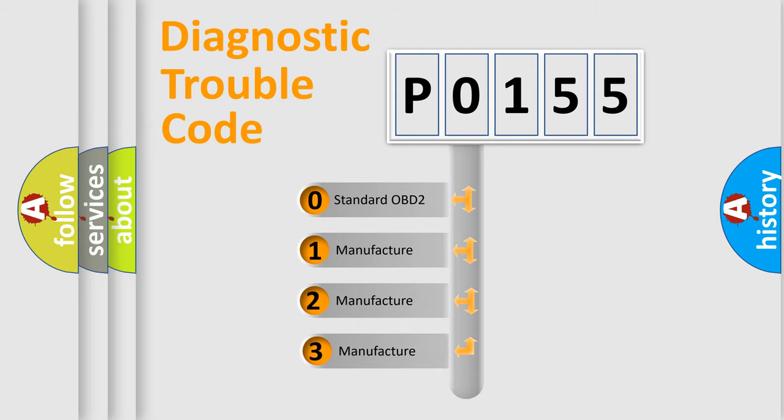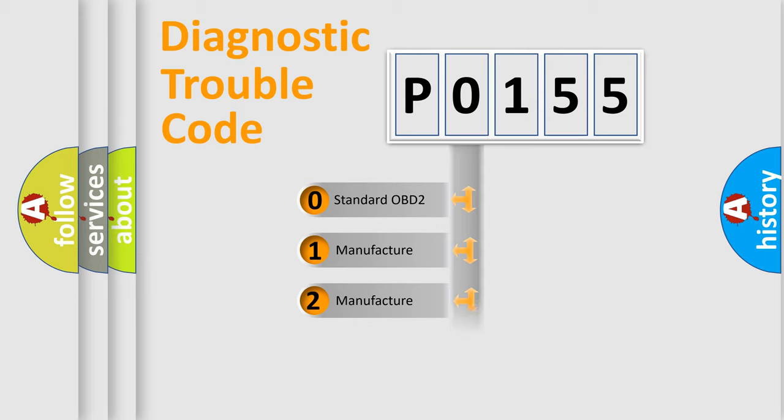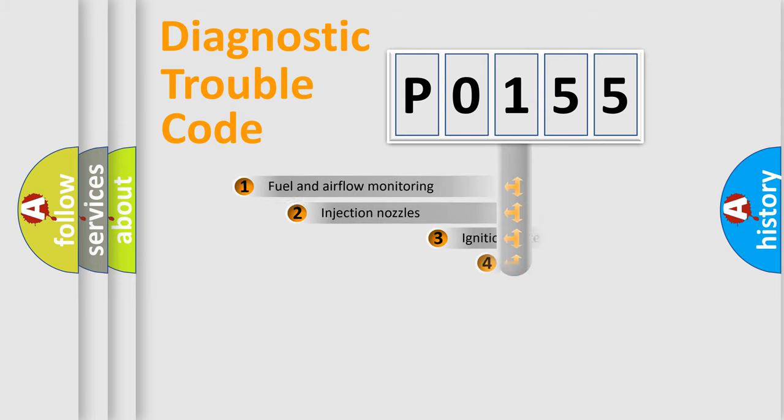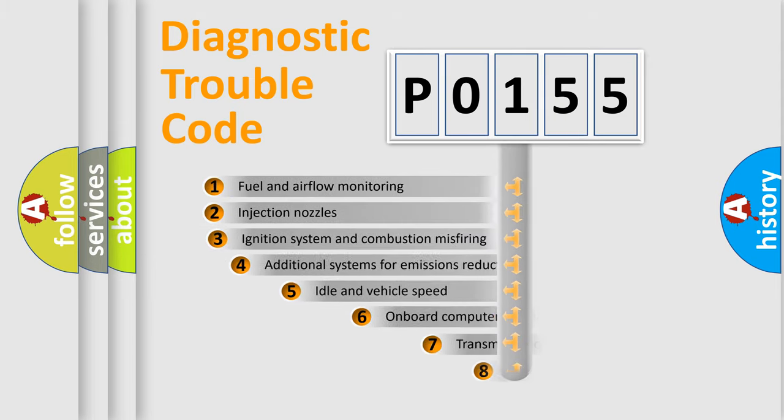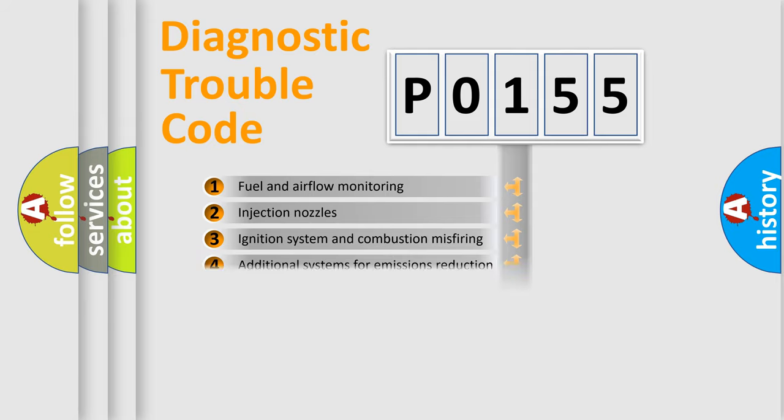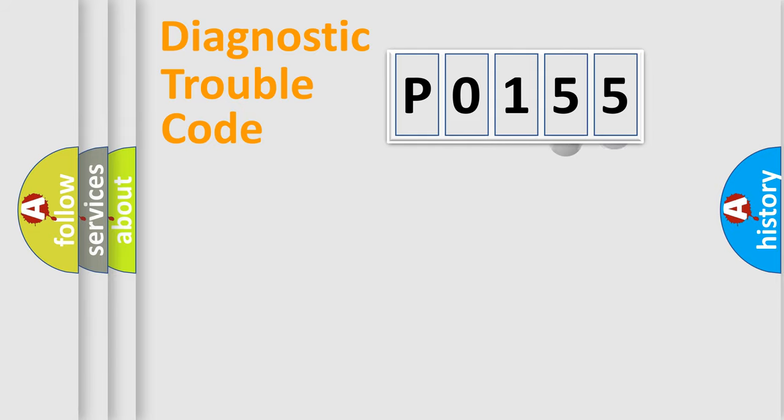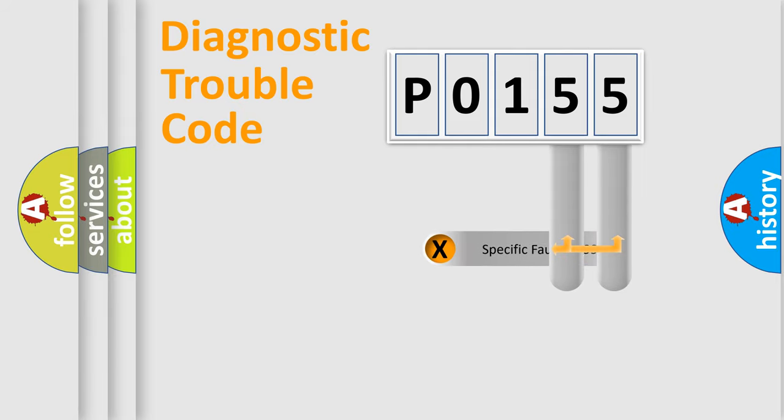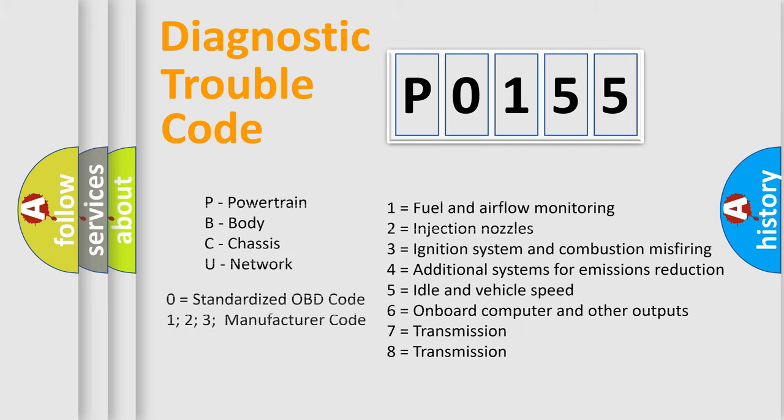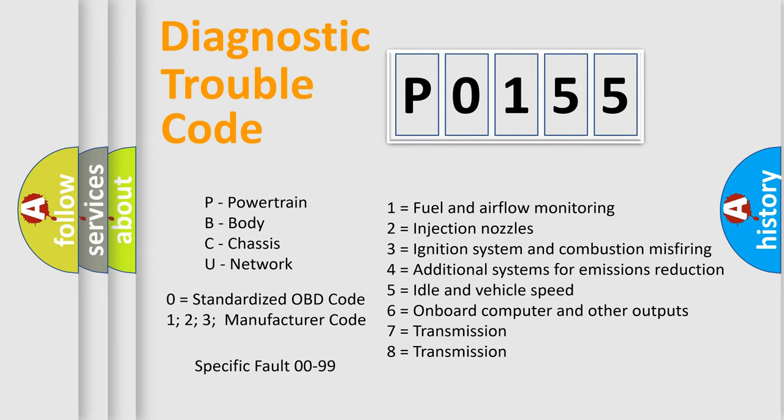If the second character is expressed as zero, it is a standardized error. In the case of numbers 1, 2, 3, it is a car-specific error. The third character specifies a subset of errors. The distribution shown is valid only for the standardized DTC code. Only the last two characters define the specific fault of the group. Let's not forget that such a division is valid only if the second character code is expressed by the number zero.